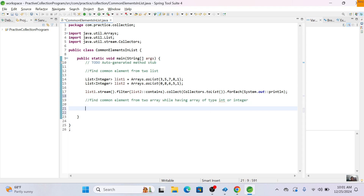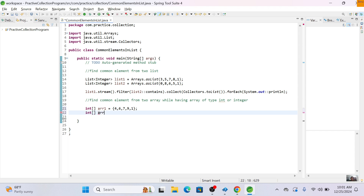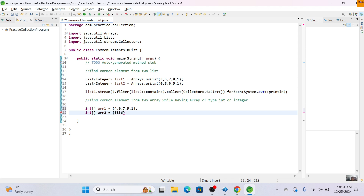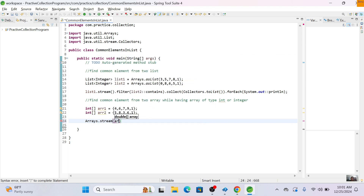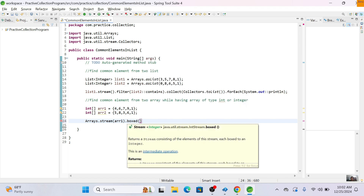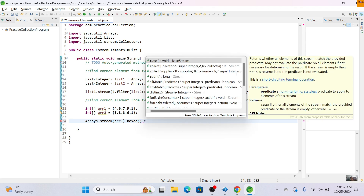For the int-type array approach, we define array two and initialize it with values like six, three, eight, five, and one. There are two common elements: one and six. To work with these, we need to convert the int array into a stream using Arrays.stream on array one, then call the boxed function to convert int into Integer.